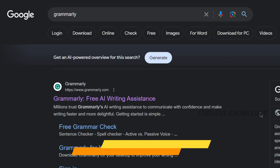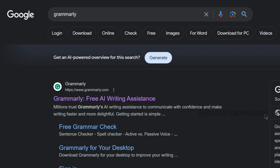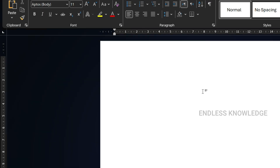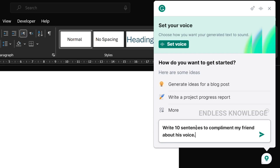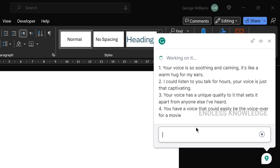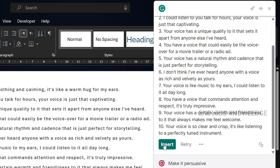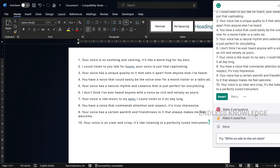The 6th application is Grammarly. We can use the free version. Grammarly is a great writing assistant to check your grammar. You can also use the AI assistant. Once you have installed and signed up, click the Grammarly icon. You can type your questions and it will insert suggestions for you to explore.